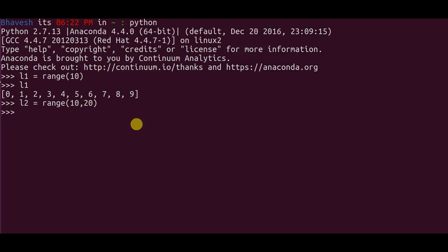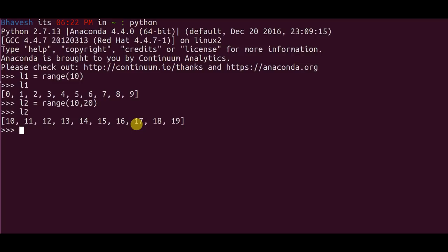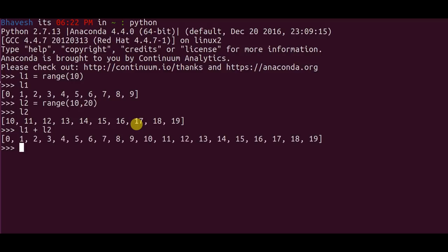Now if you check the second list, I have values ranging from 10 to 19. I want to add element-wise, that is 10 is added to 0, 11 is added to 1, and so on to create a new list of the added two lists. So if I just do L1 plus L2, I'll get an appended list and not an element-wise added list.